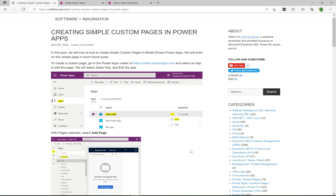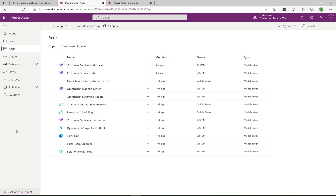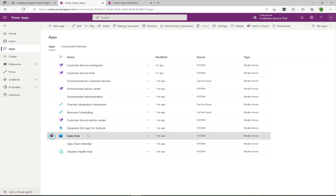Let's go ahead and do a simple example. I want this to be a base video, and then we'll branch out in future videos to do some cooler stuff with custom pages inside of model-driven apps. I wrote a blog about this you can go check out, but we're going to go through the steps here. You'll want to start in the Power Apps maker portal.